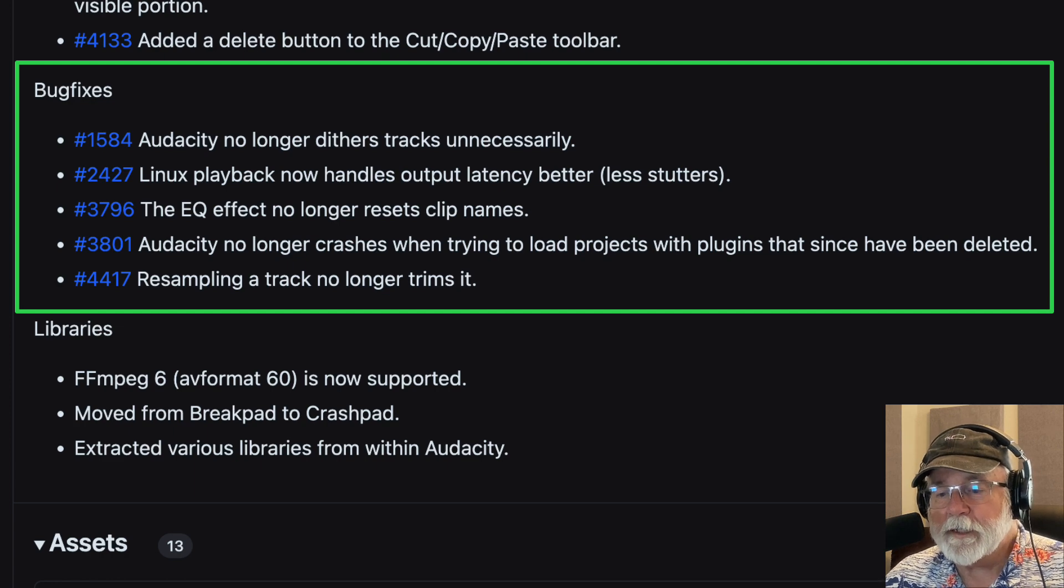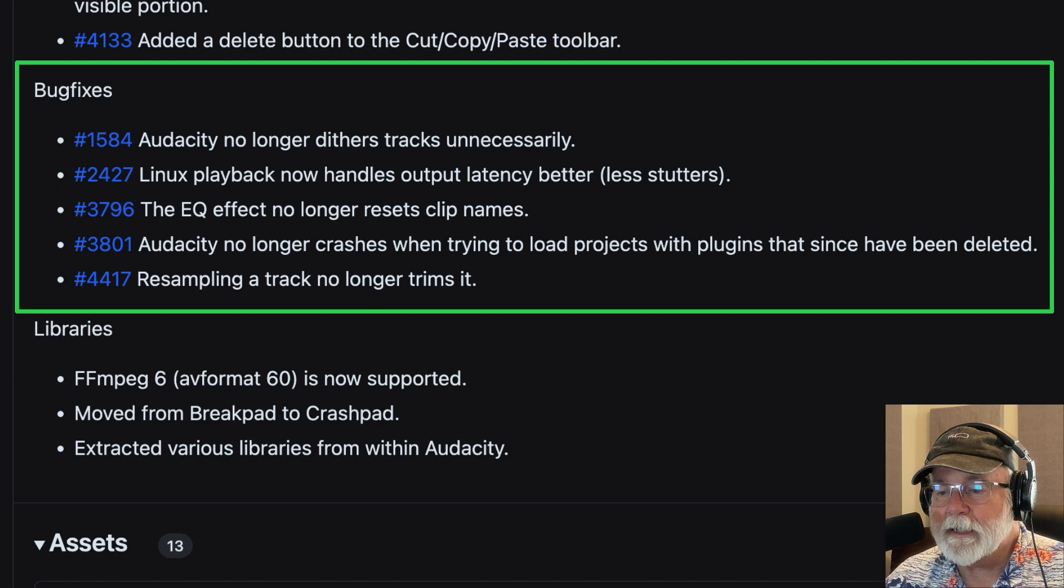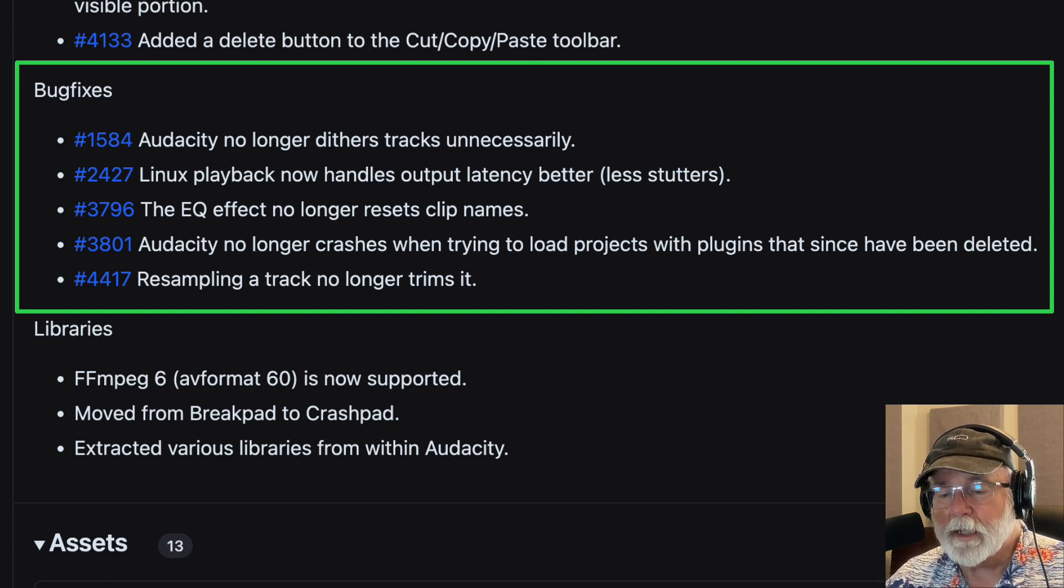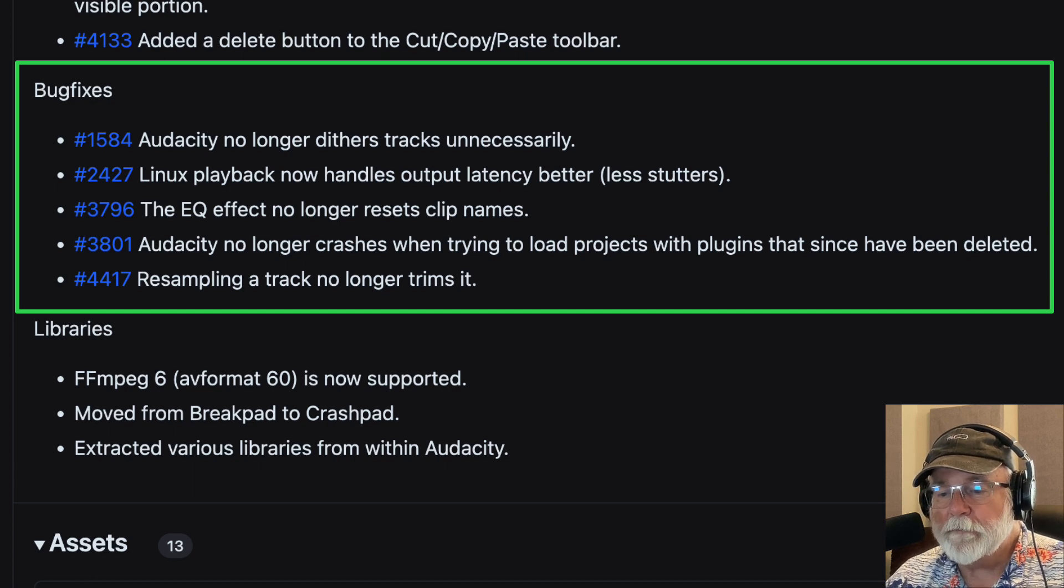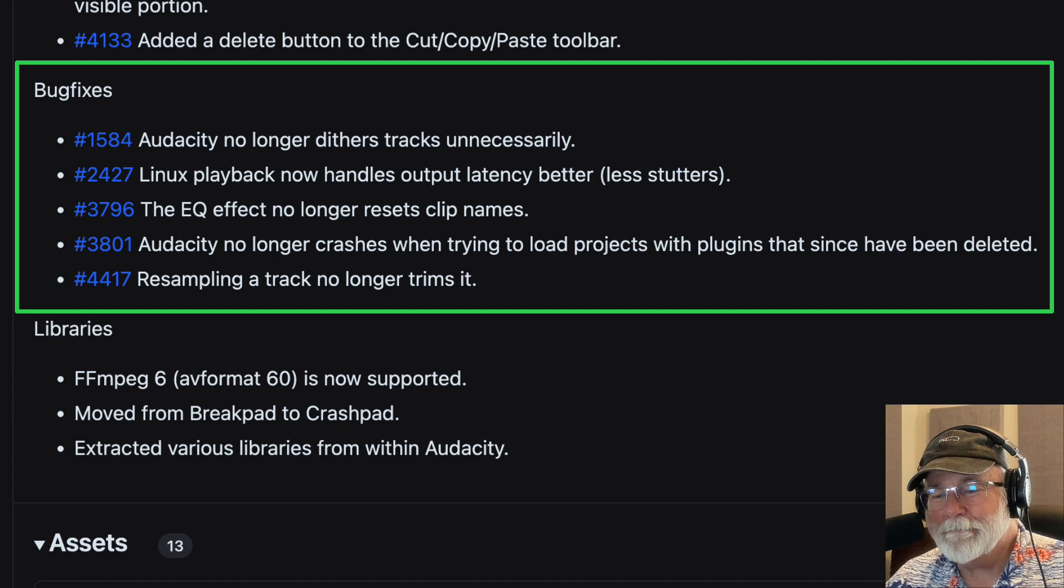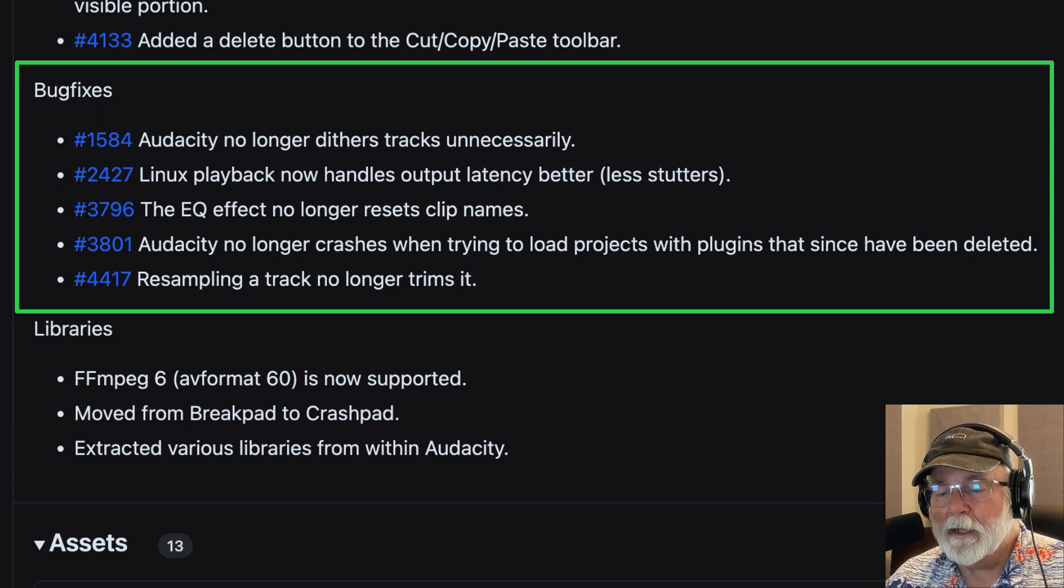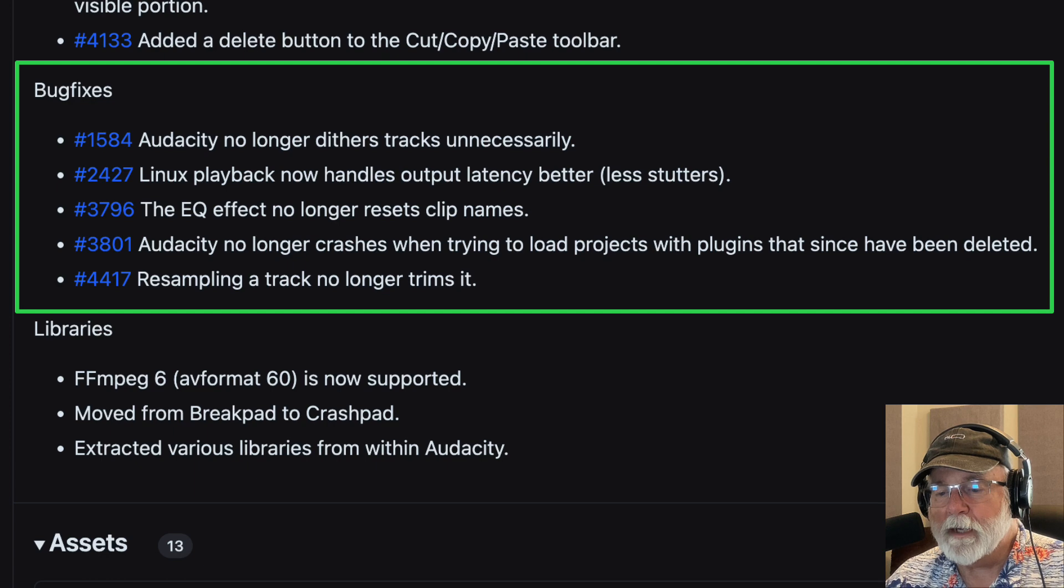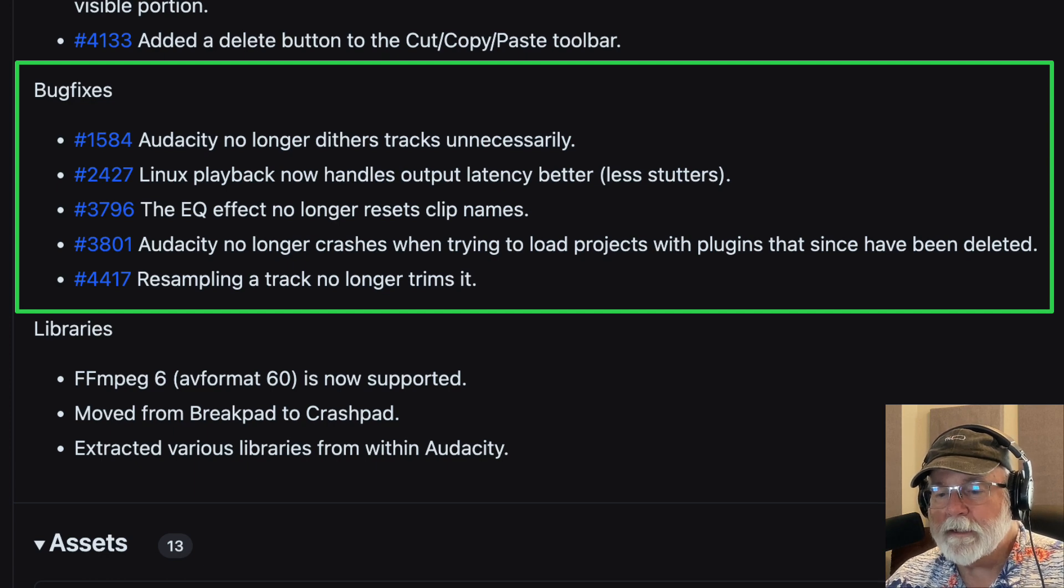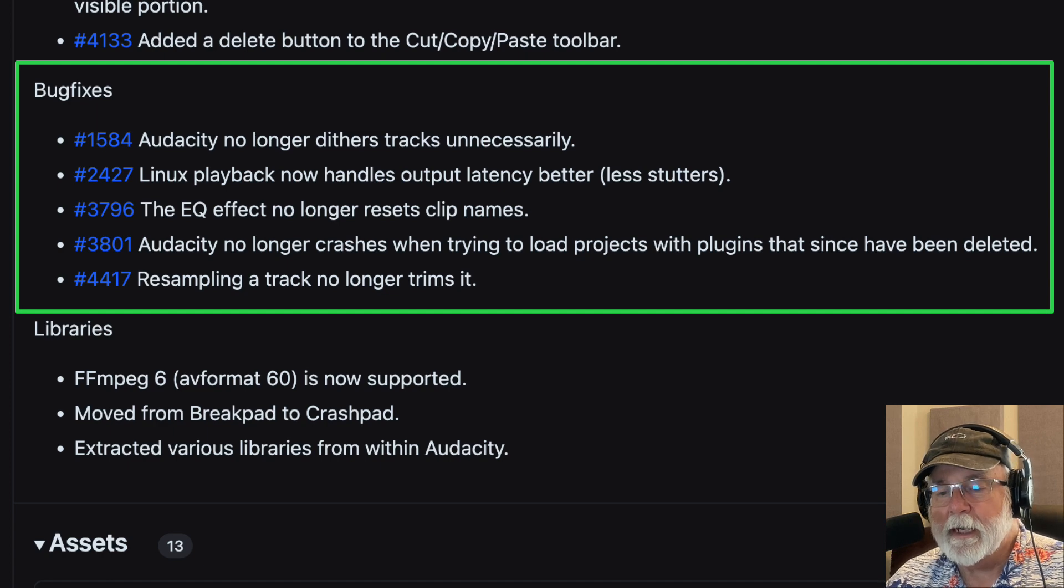If you're a Linux user, playback now handles output latency better. So that's always a good thing. I don't use Linux, but if you do, that could be something that's really helpful for you. The EQ effect no longer resets clip names. I've never had it do that. I didn't know that was even a problem, but evidently it is, but it no longer resets clip names as of this version 3.3.0.